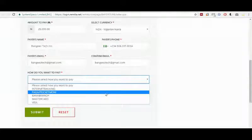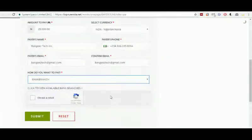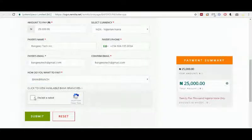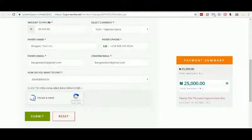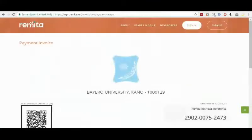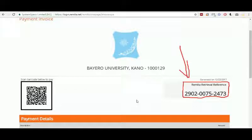I am only covering bank branch and MasterCard/Visa Card. For the bank branch option, we click on 'bank branch' and wait for it to load. This confirms the amount we are paying — 25,000. Then there is a CAPTCHA verification to confirm you are not a robot. You click there and wait for the reCAPTCHA to load. When it finishes loading, you click 'submit'. Our Remitter retrieval number is right here: 2902-0075-2473.